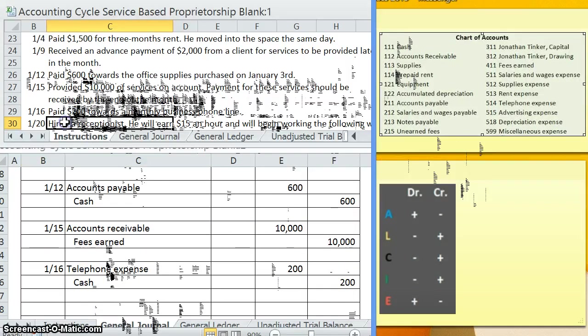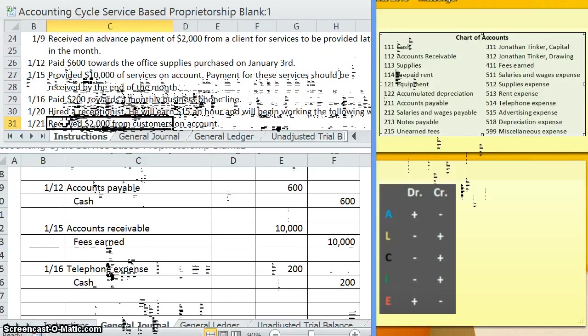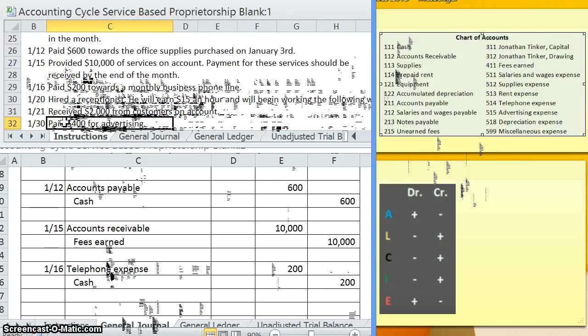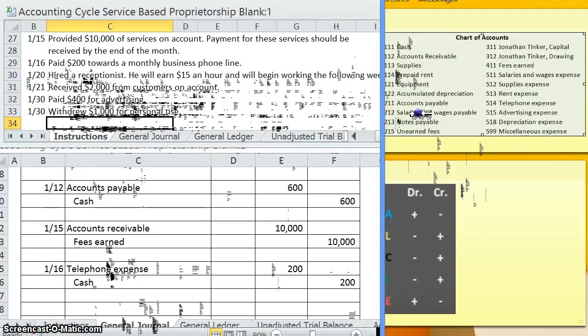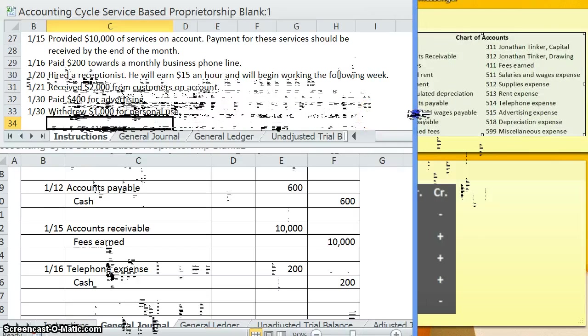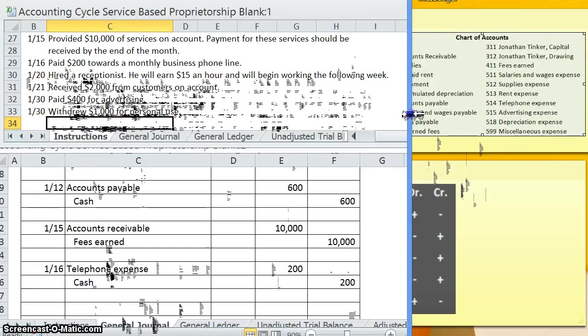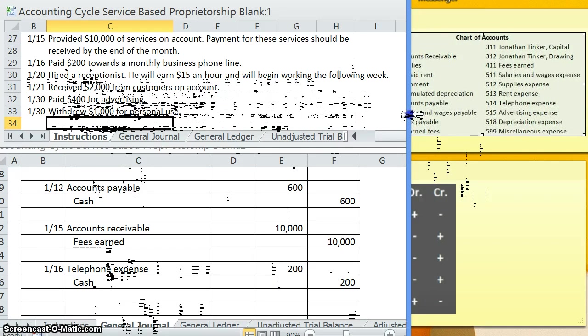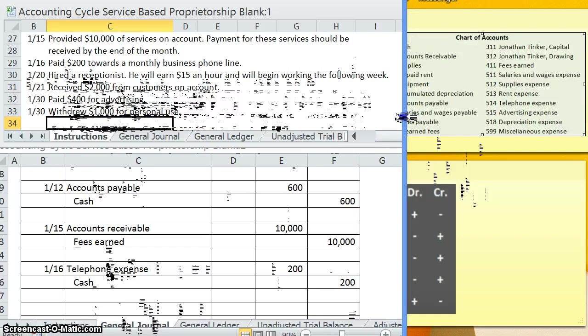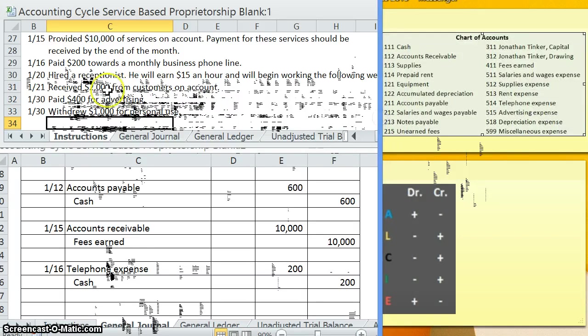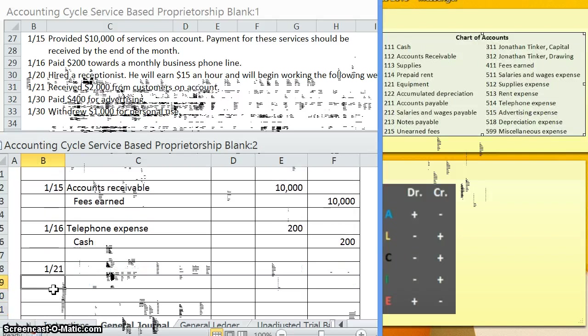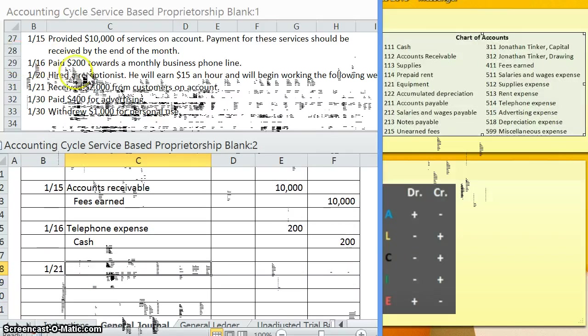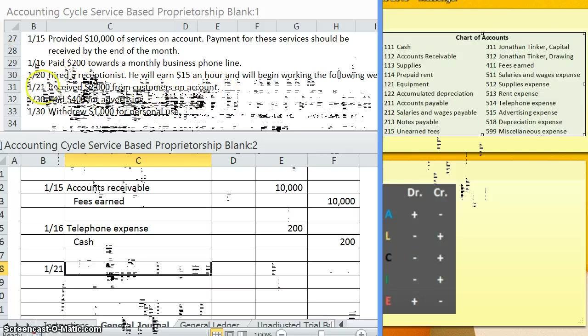On the 20th we hired a receptionist. He will earn $15 an hour and will begin working the following week. All we did in this transaction is hire someone. He didn't work for us yet. We don't owe anything to him yet. So essentially the 20th does not require a journal entry. The 21st however, this one is going to require a journal entry. Received $2,000 from customers on account.